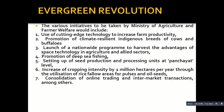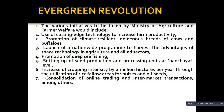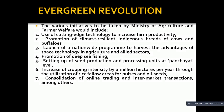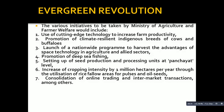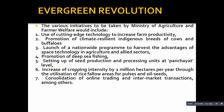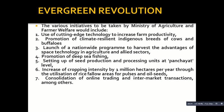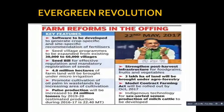Other initiatives include promotion of deep sea fishing to advance the Blue Revolution, setting up seed production and processing units at village level, and increasing cropping intensity by 1 million hectares per year through the utilization of fallow rice areas for pulses and oil seeds. Additionally, consolidation of online trading and inter-market transactions - such as through platforms like eNAM - are farm reforms to be implemented for the Evergreen Revolution.